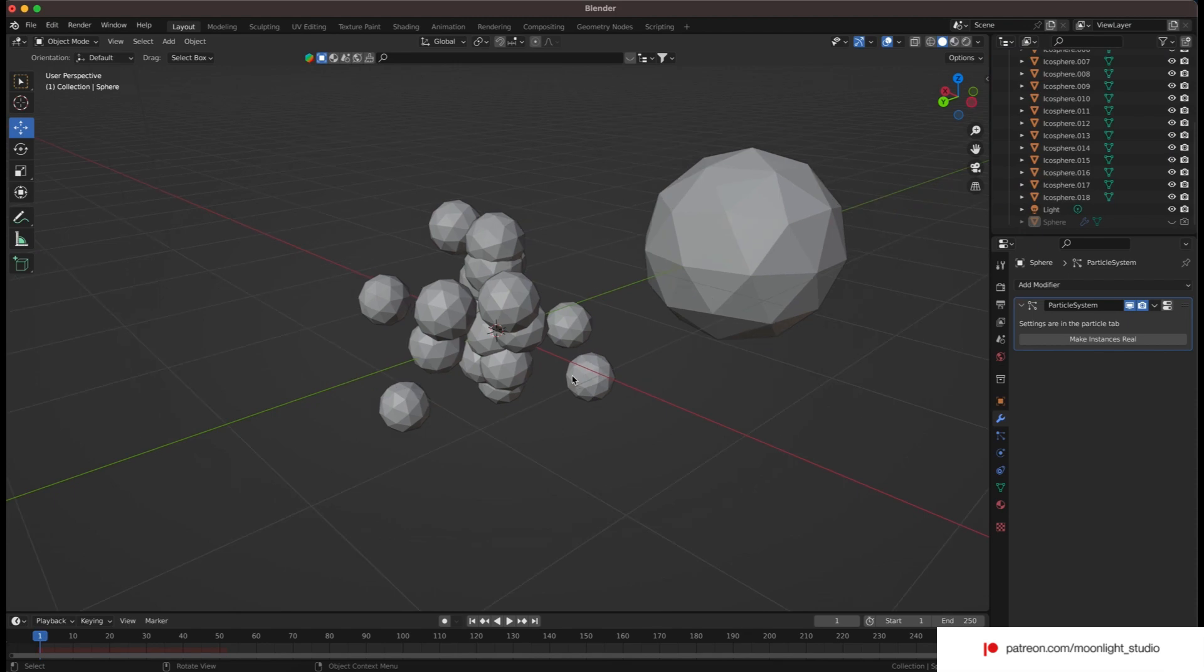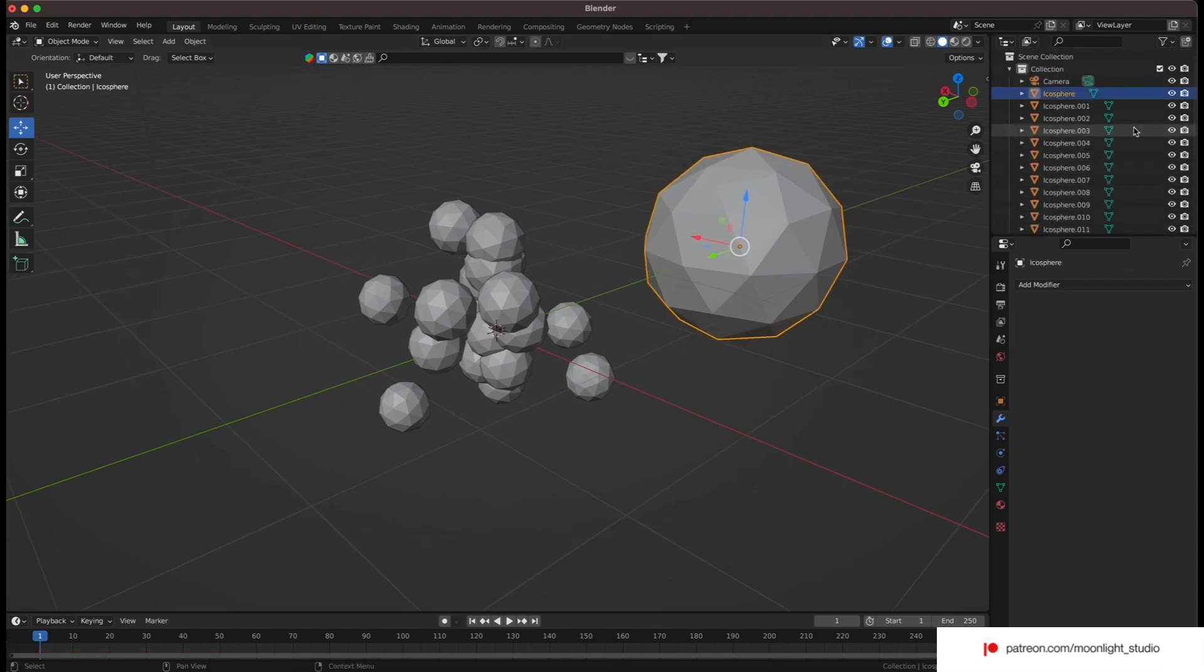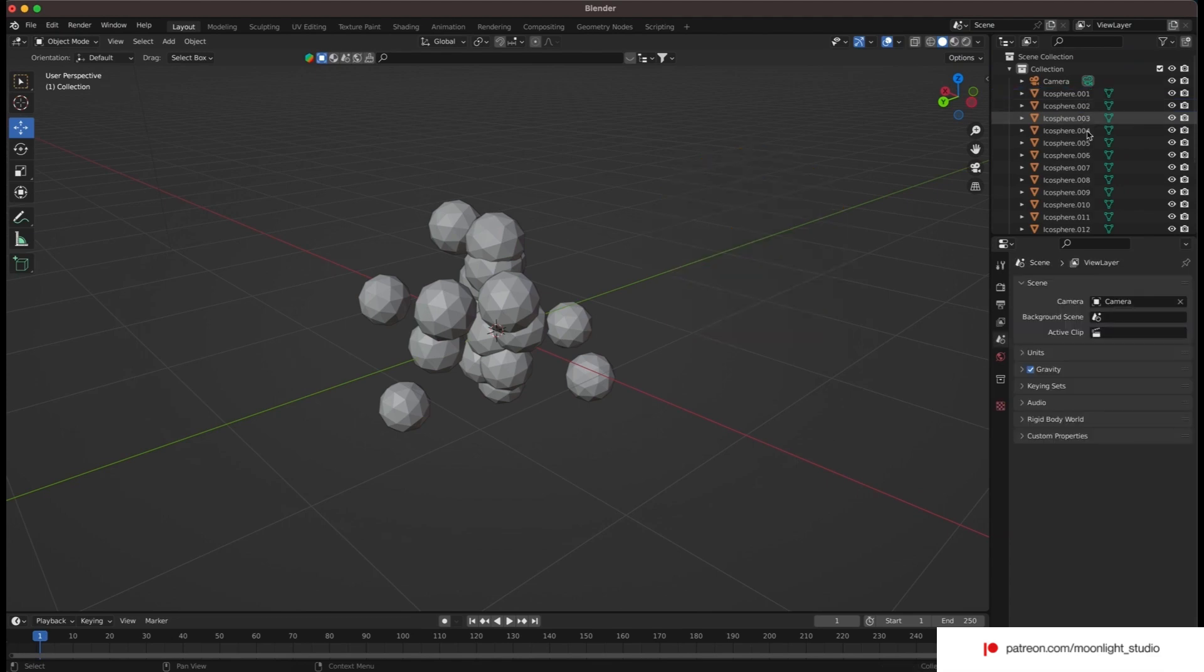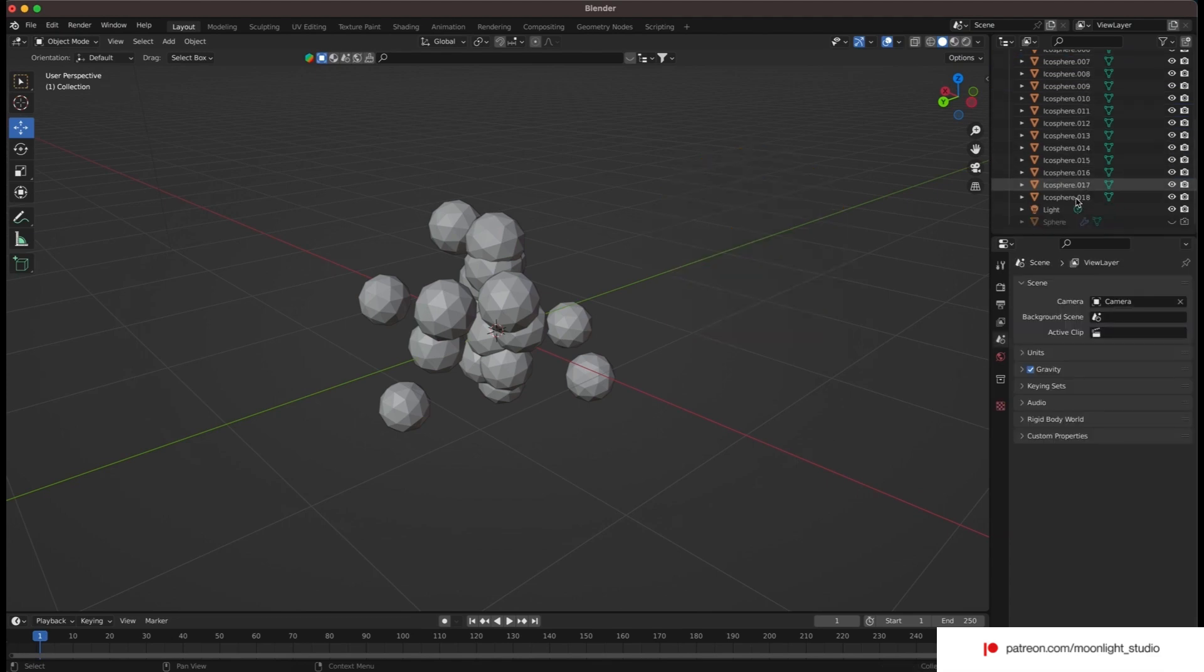We remove the unnecessary objects. Also we need to make sure the spheres are not intersecting with each other. So we need to adjust their position manually.